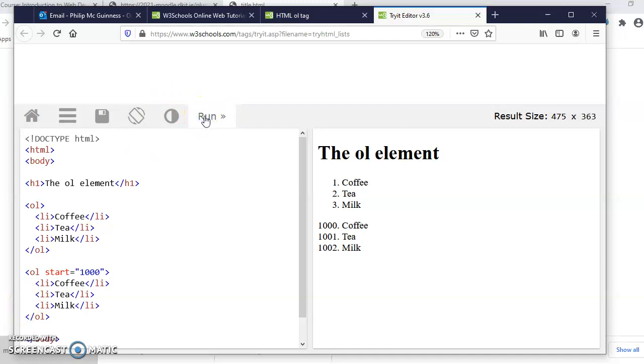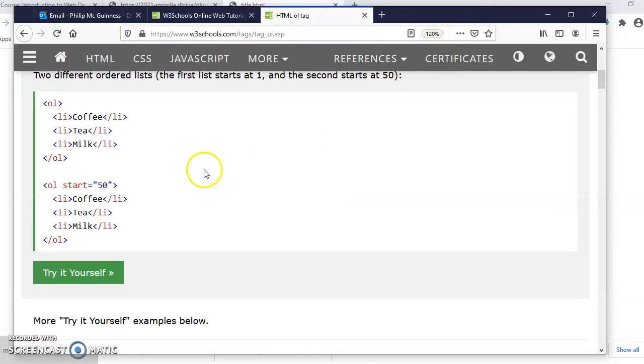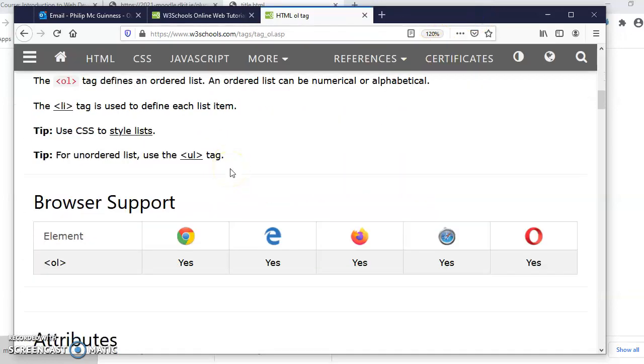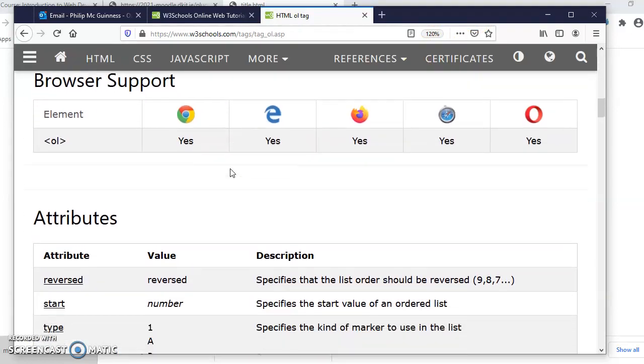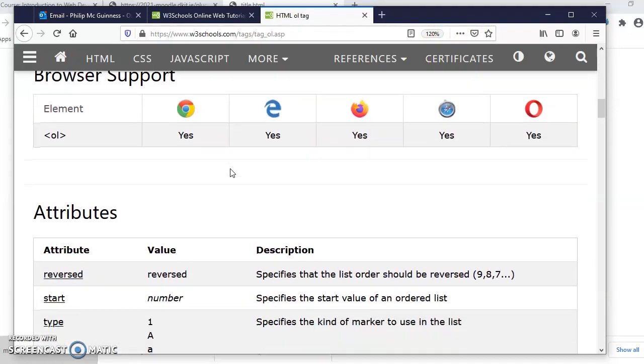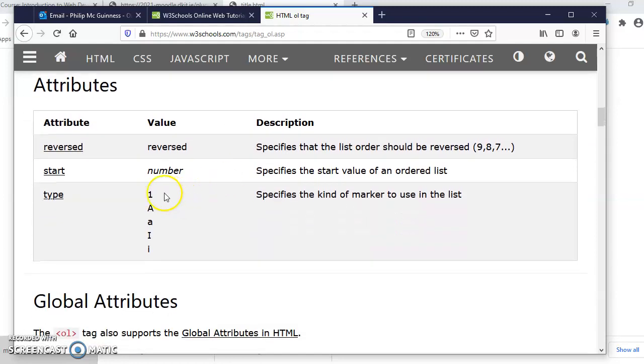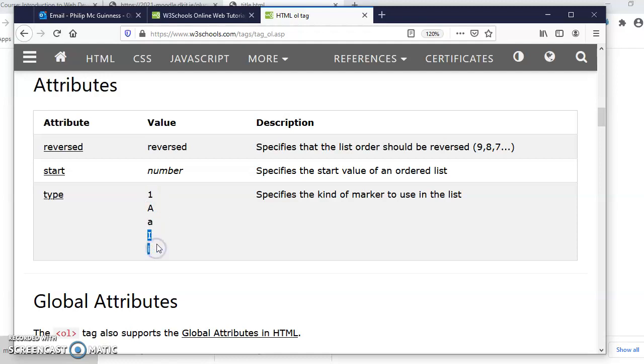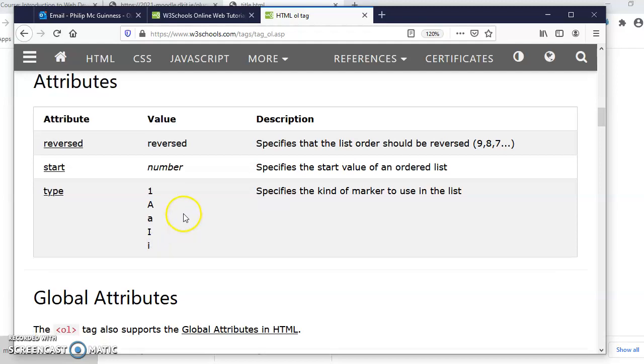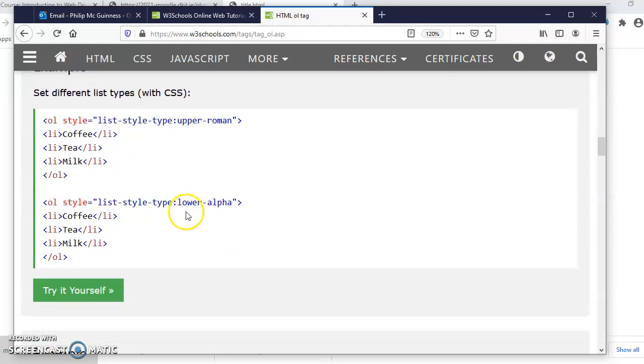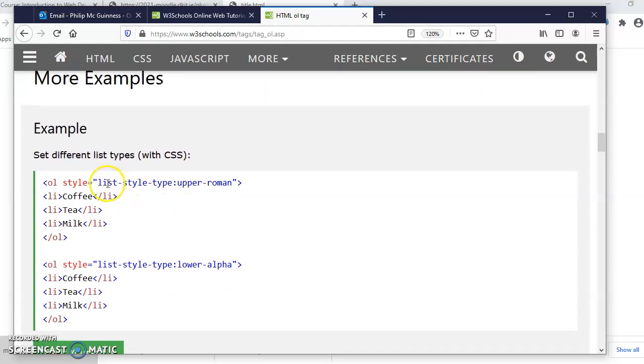Very handy. Suppose I want to change it from numbers to letters, capital letters, lowercase letters, Roman numerals uppercase or lowercase. Let me show you where you can find all of those.